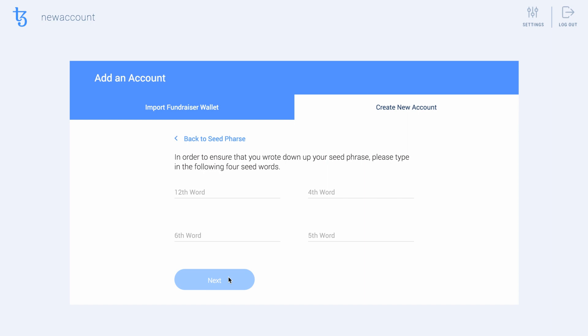You will now be asked to type in 4 of those words to ensure you wrote them down.